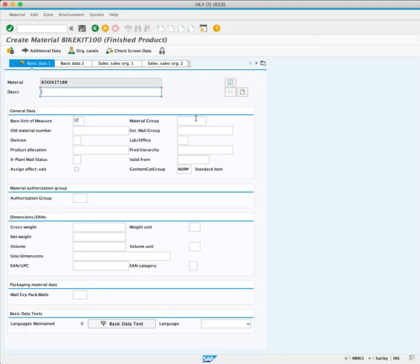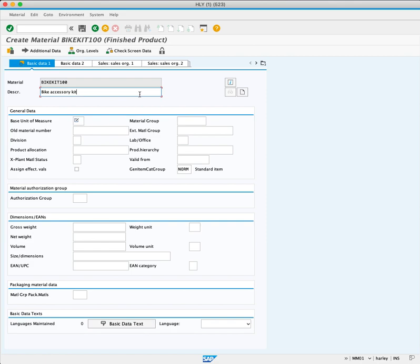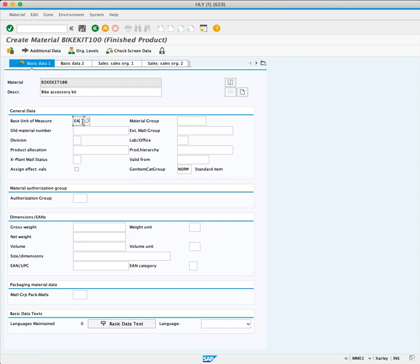Now we enter the description as Bike Accessory Kit, since that is what we are creating. The basic unit of measure is EA for each, since we will sell the package individually.